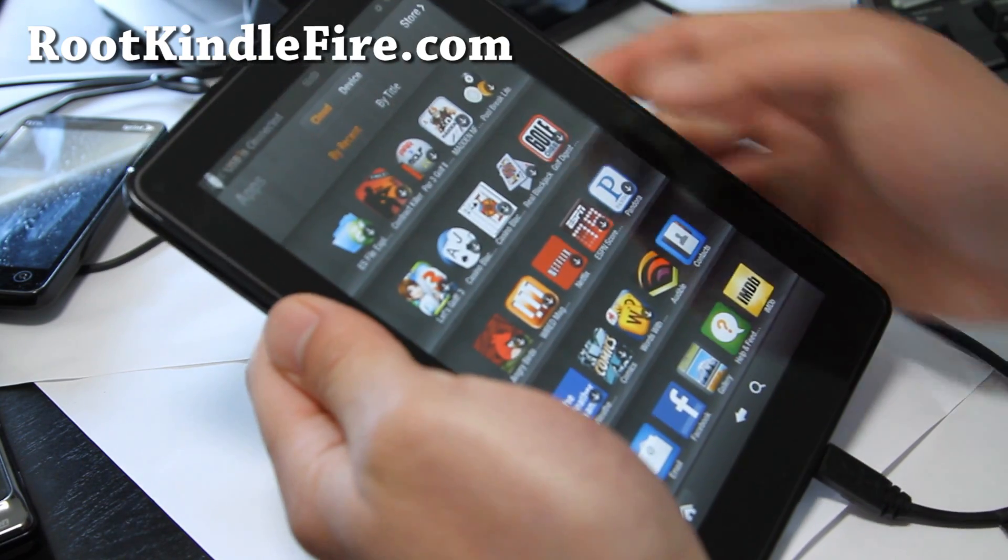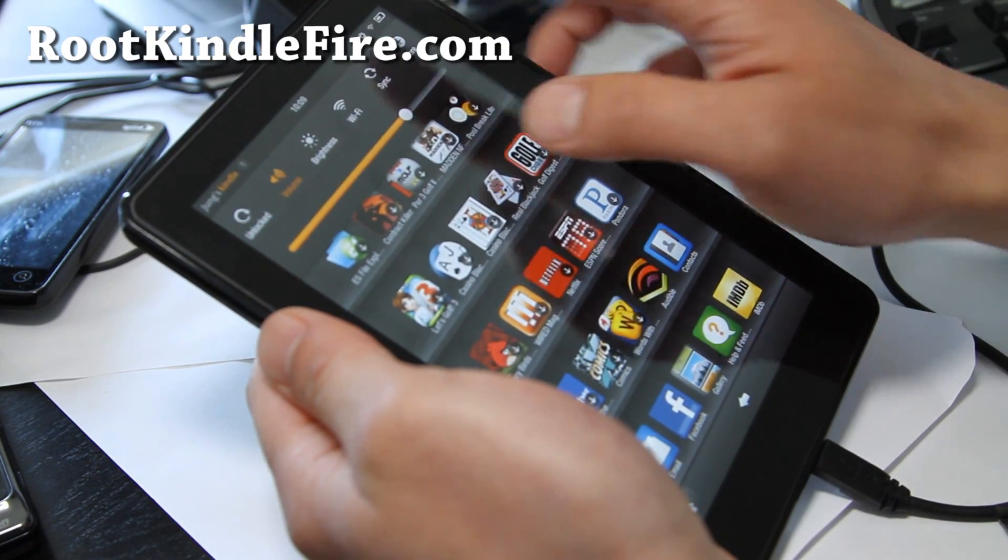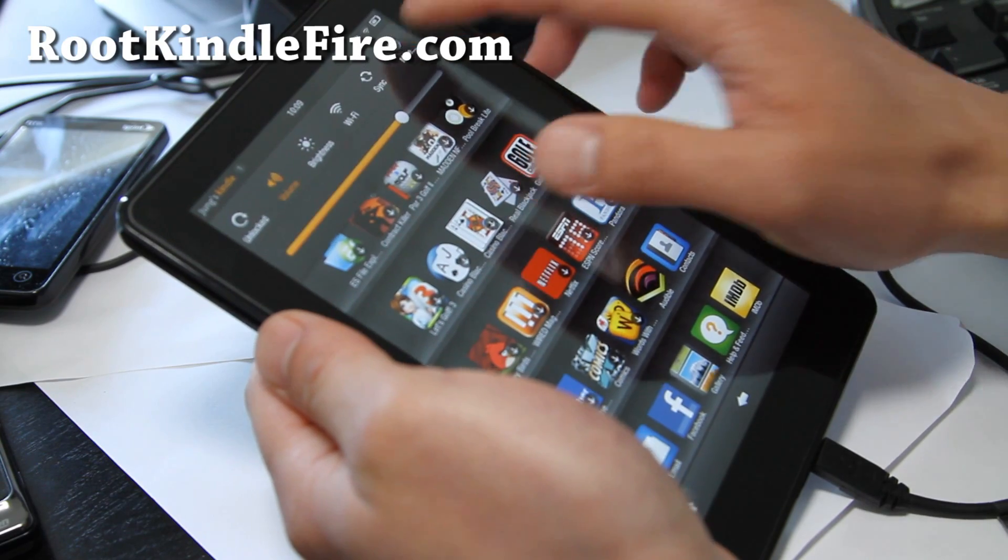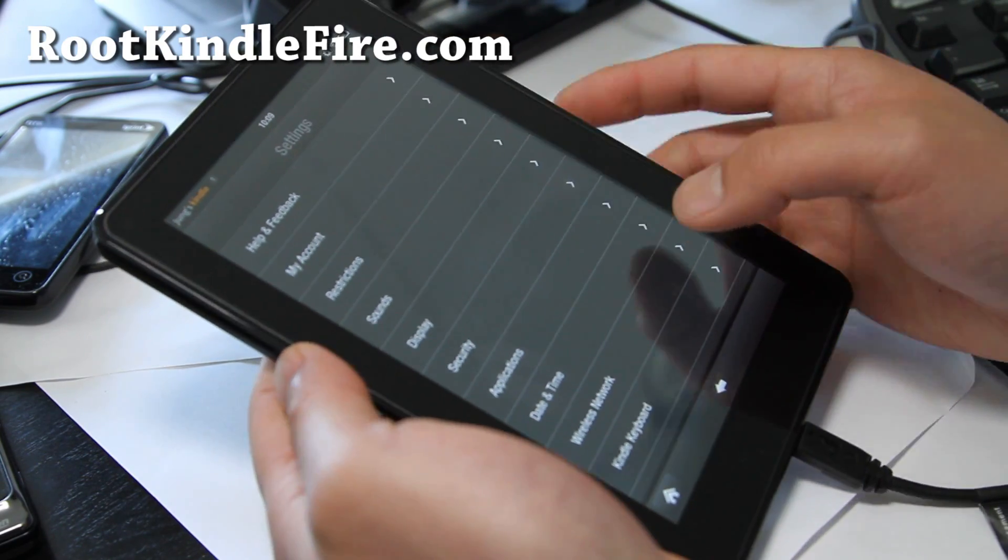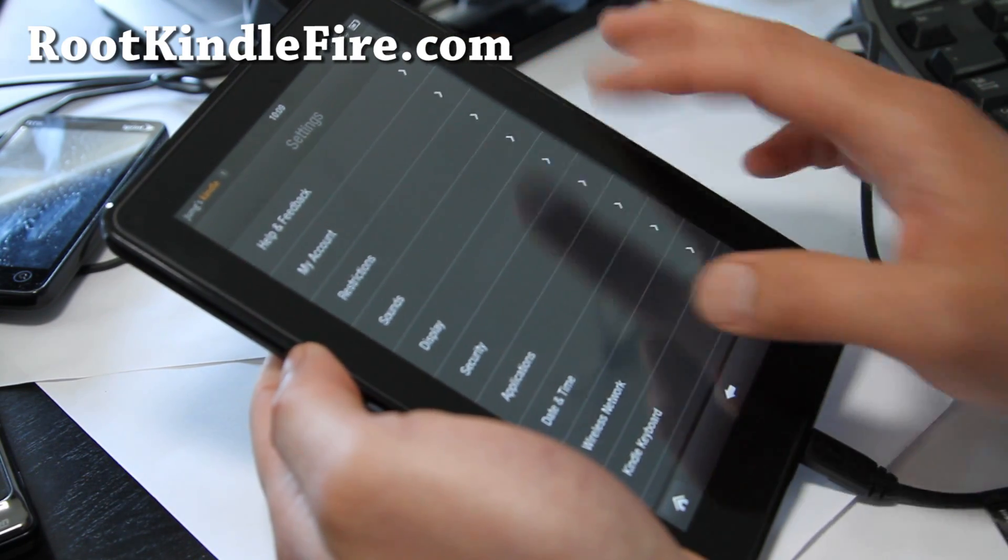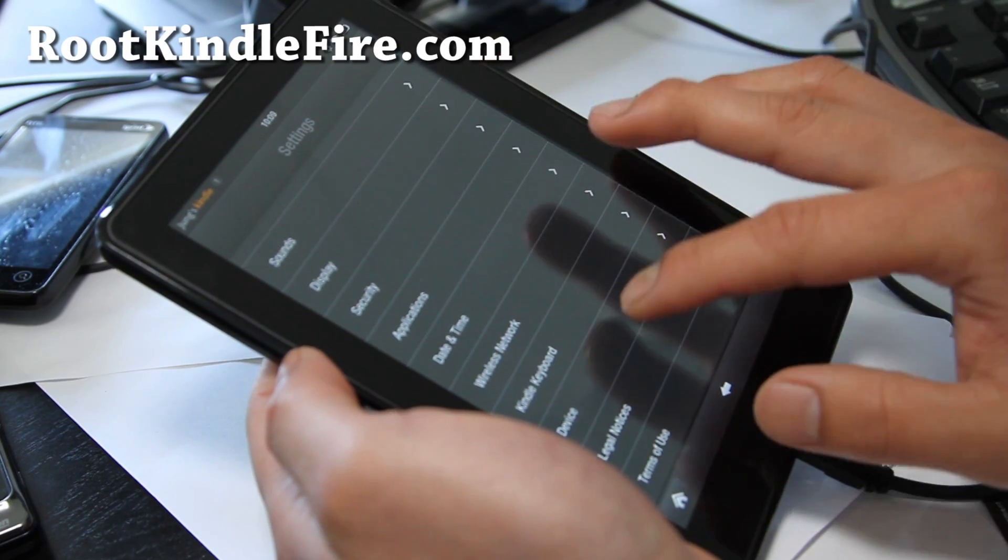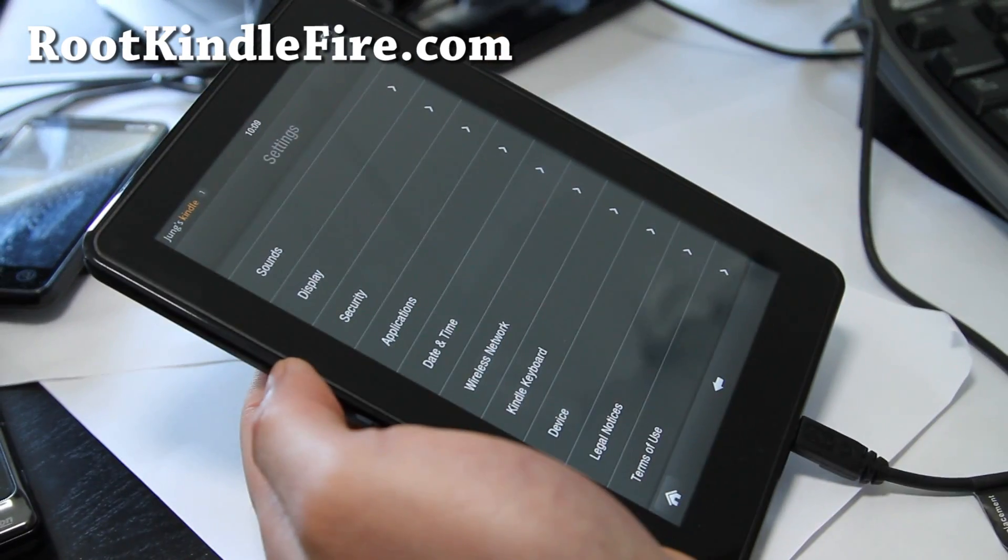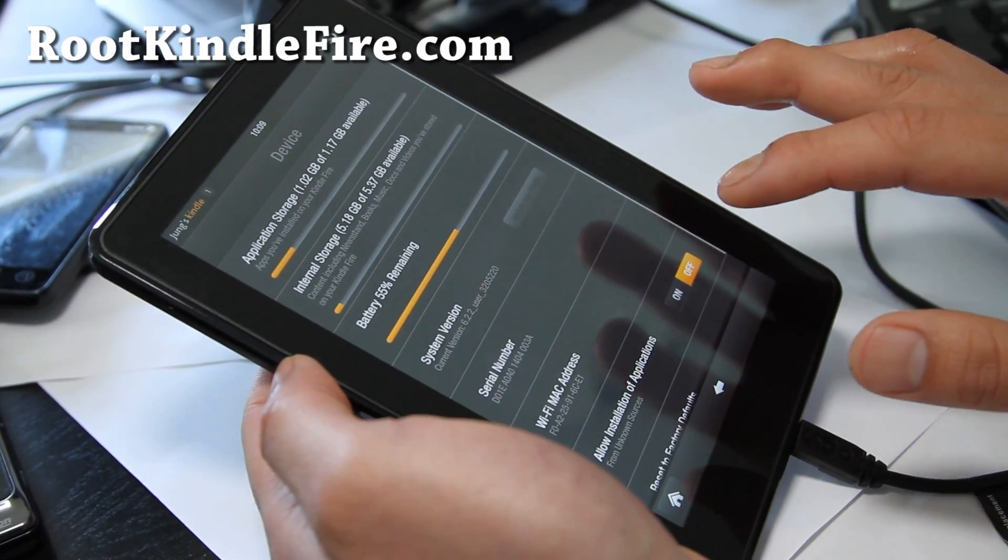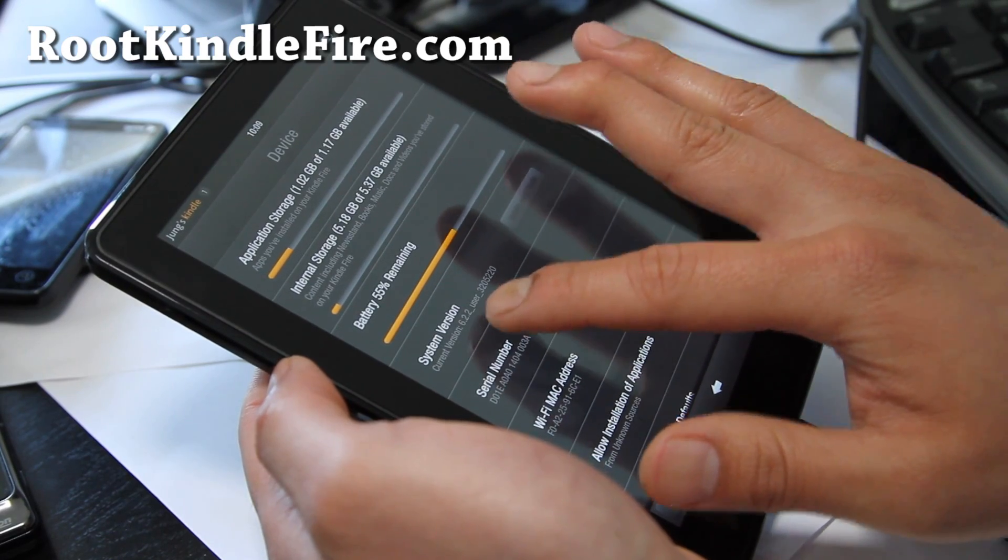Disconnect, go to here, go to more and under device. Under device should have 6.2.2, right?